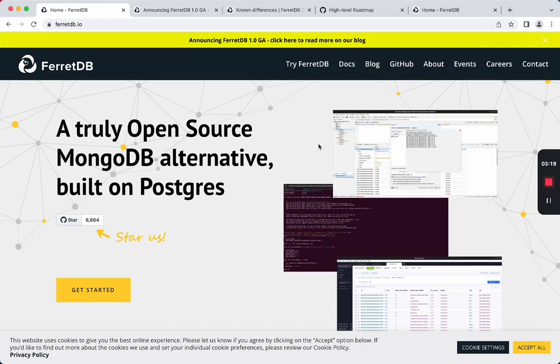In this video, we're going to be using what I think is the most mature backend for FerretDB, which is PostgreSQL.